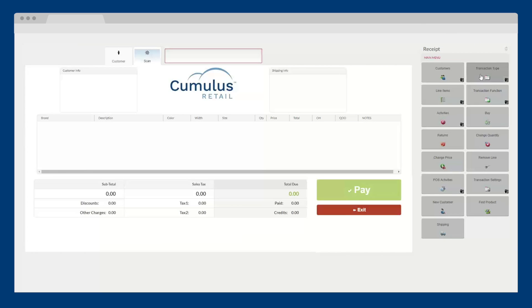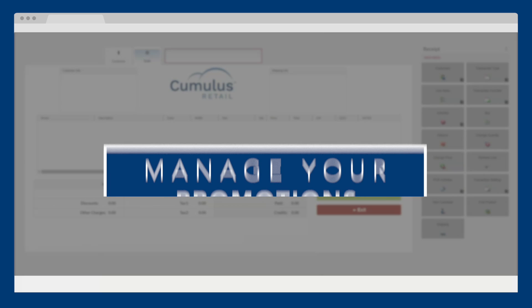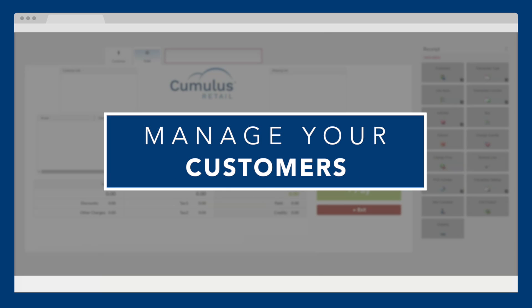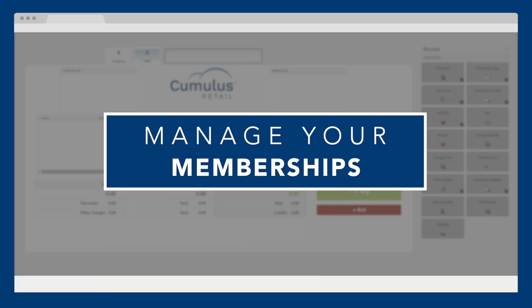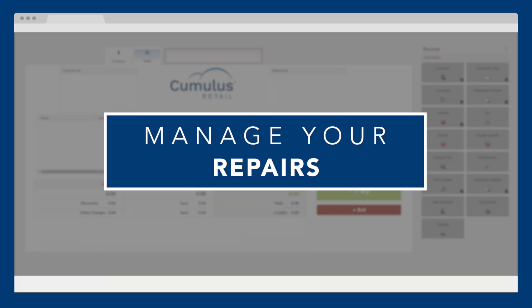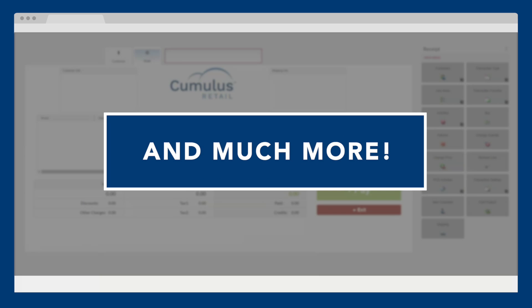Cumulus Retail's point-of-sale is packed with many features to help you manage promotions, customers, loyalty programs, memberships, buy-trade, consignment, repairs, and much more.